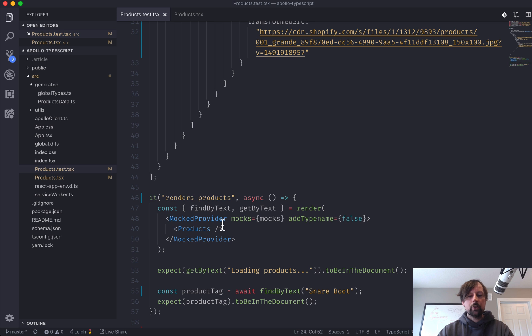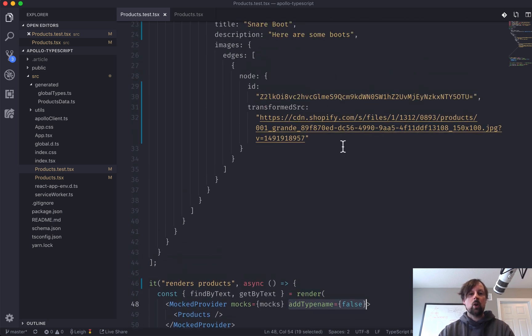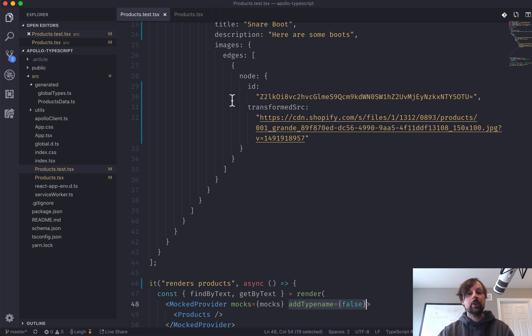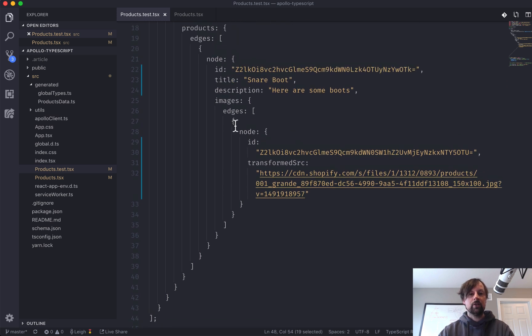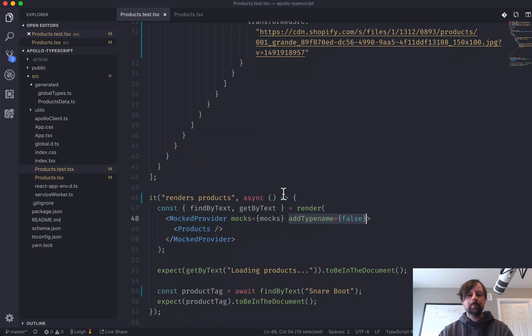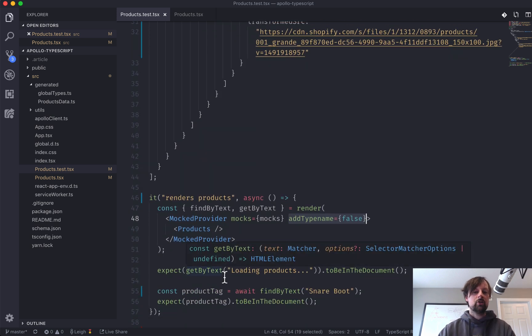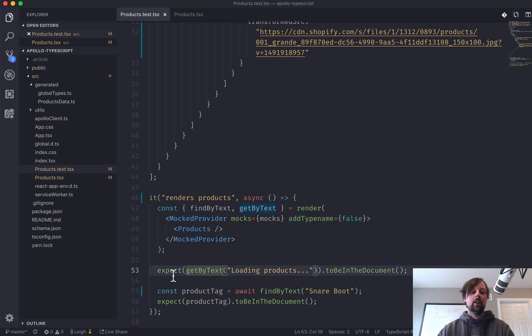So our mock provider is wrapped around. We said add type name false because we didn't want to have to declare the underscore underscore type name field for each of these values in the response here. And then we're just testing to make sure that our component works as expected.